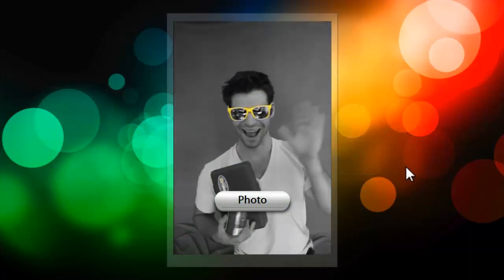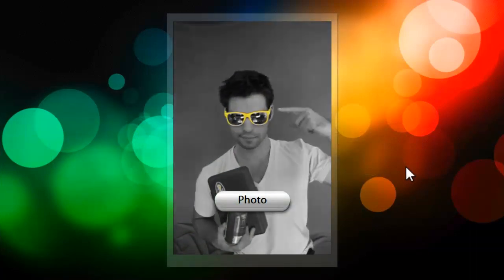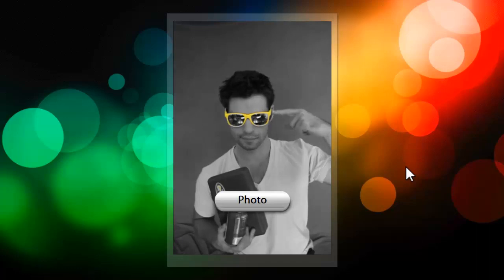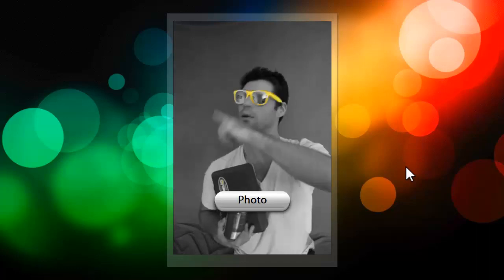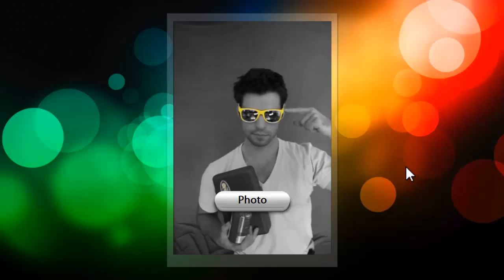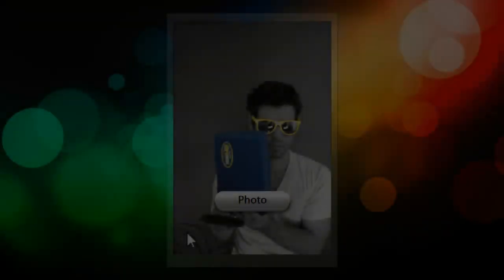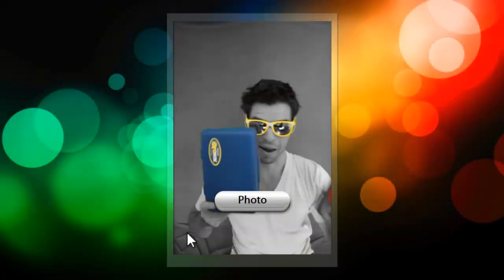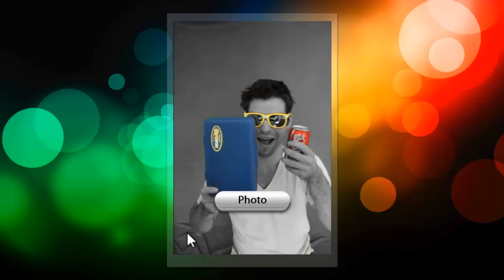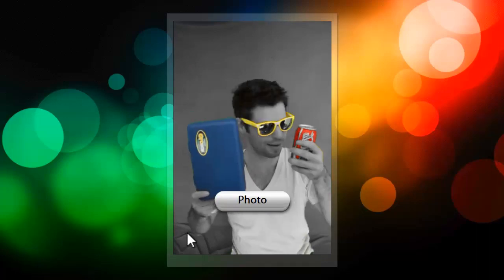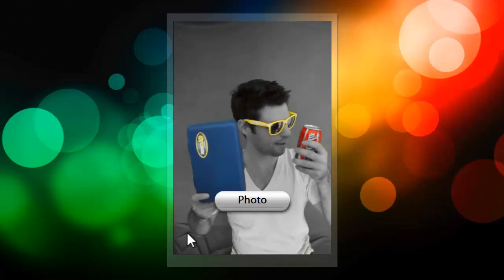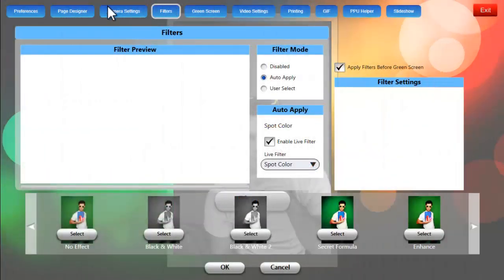Looking at the live preview here, we have the sunglasses that are yellow, but the rest of the photo is black and white. Now we can do this with a number of colors. Here's an example where the sunglasses are yellow, we have blue and red shining through while the rest of the photo is black and white. We're going to show you how to configure Photo Booth Upload to do this.